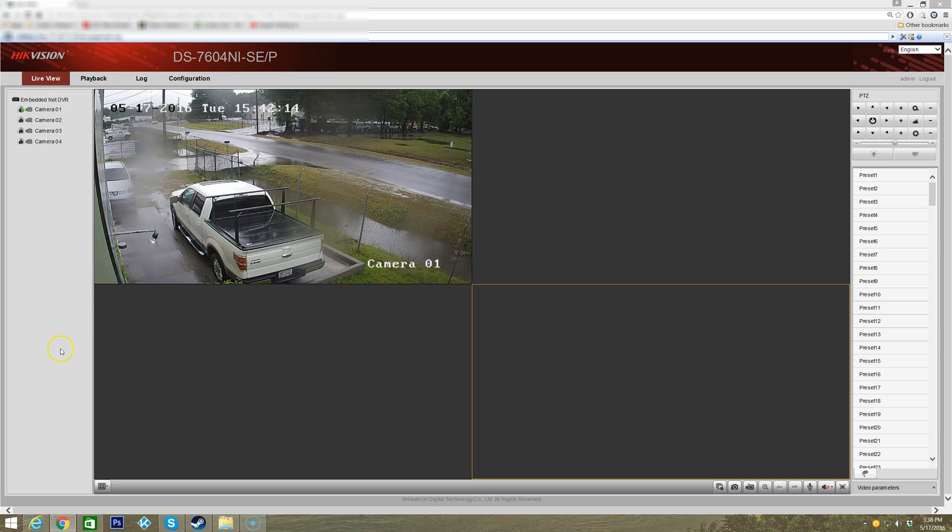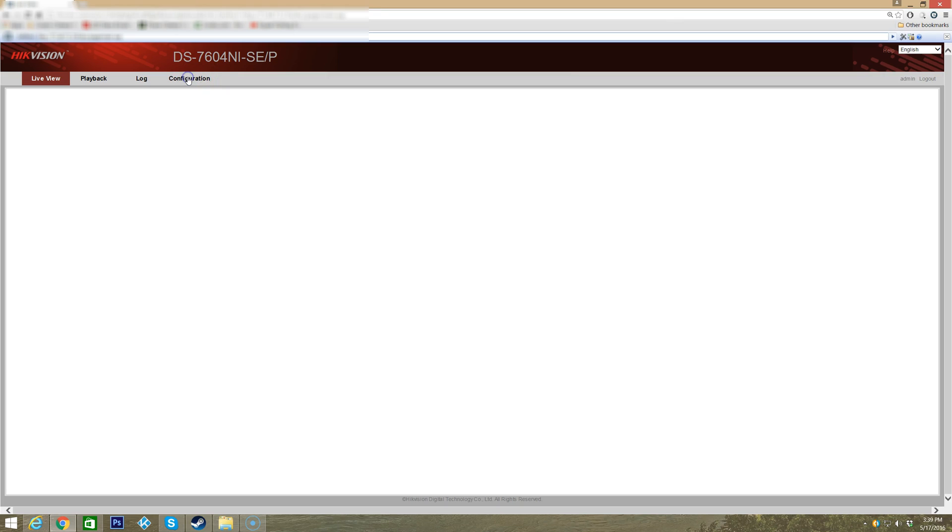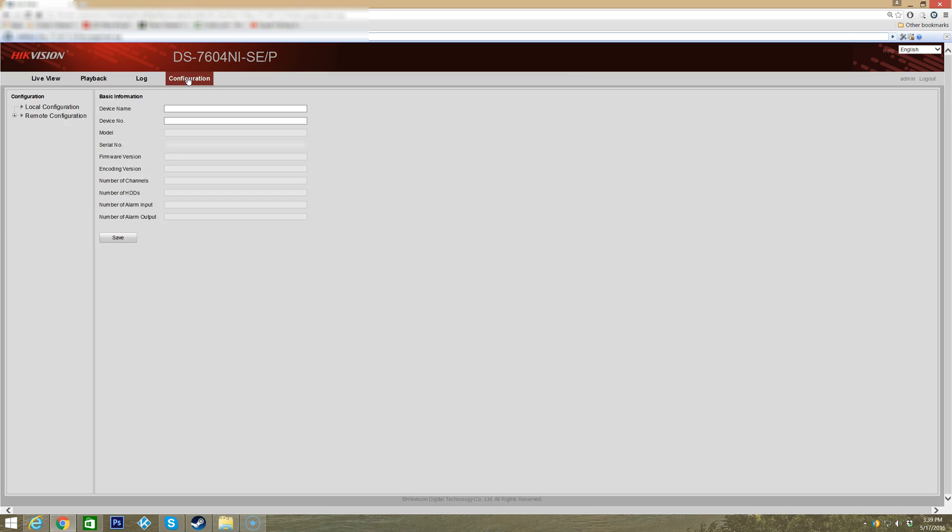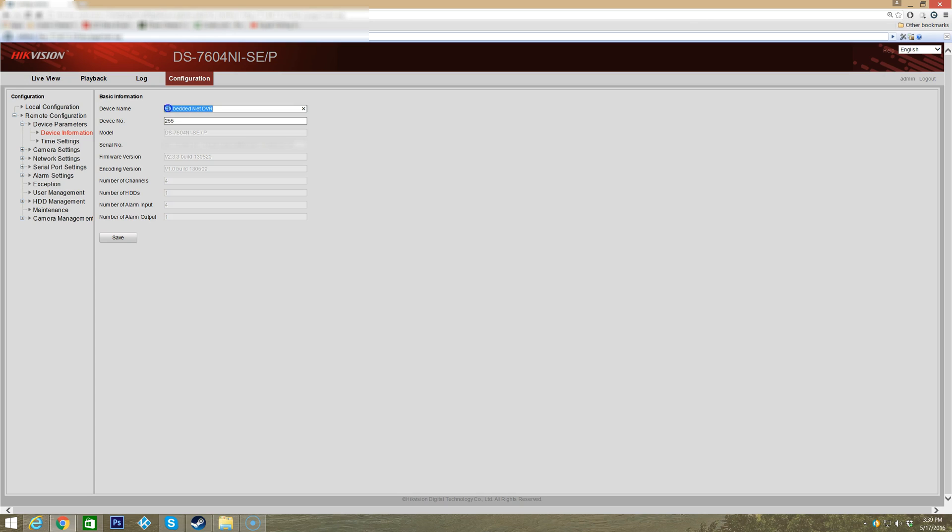We can just click configuration, and up here we have your basic information. This is the device name - you can name that when you first set your device up. You can change this to anything you'd like. This is the model of the device, the serial number, firmware version in case there's any firmware updates, and some other bits of information - the number of channels, number of hard drives (in this case there's only one), and alarm outputs.